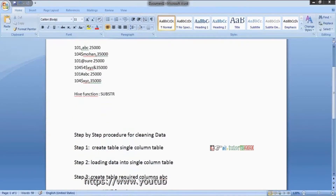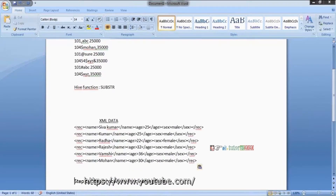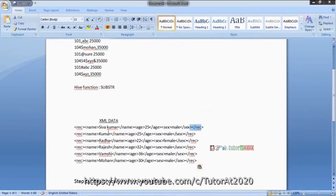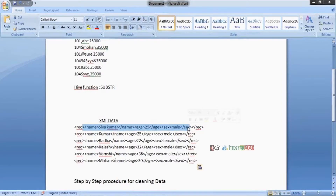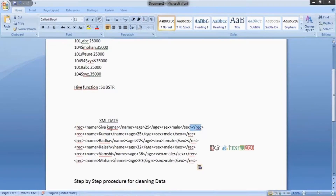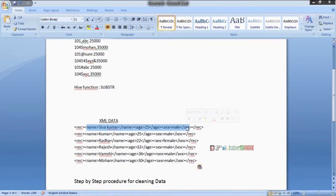We are now working with XML data instead of multiple delimiters. XML data has a root node REC as the start node and REC as the end node, with three columns in the middle: name, age, and gender. These three are the children of the REC node. Now we will see how to load and clean this XML data into a structured format.